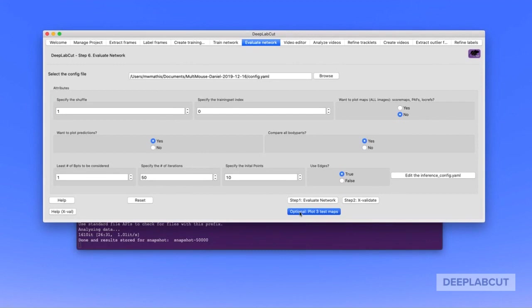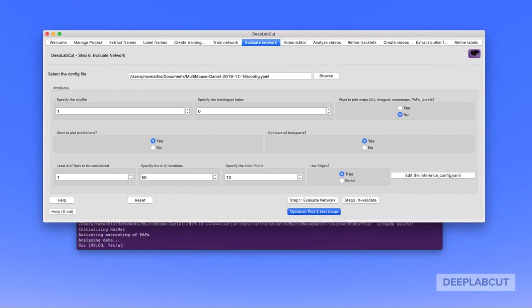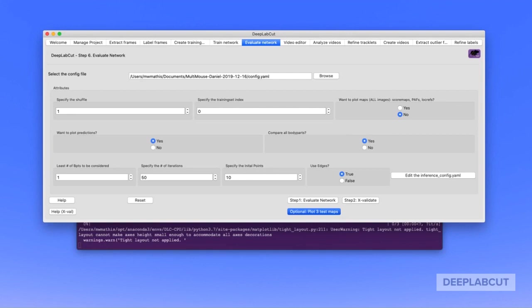At this point, there's also an additional option to plot test maps, i.e. the part affinity fields, the score maps, and the location refinement layers. You can do this for three test images, or if you would have checked yes, I want to plot all the maps before you ran step one, you'd get it for every single image in your training test set. This is computationally quite expensive, such that we built in this button so you could just get a sense of how these maps actually look.